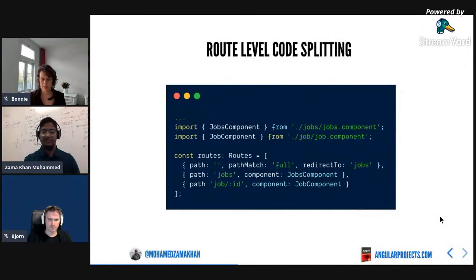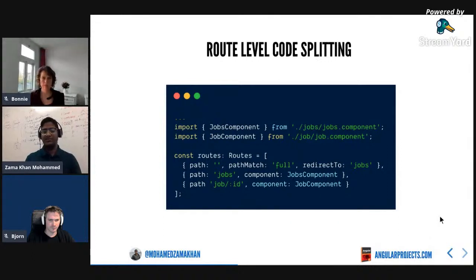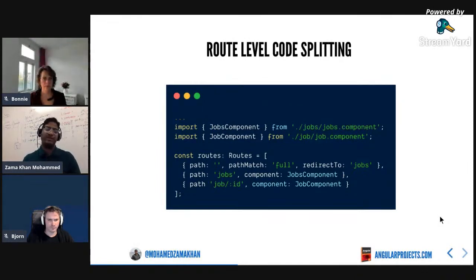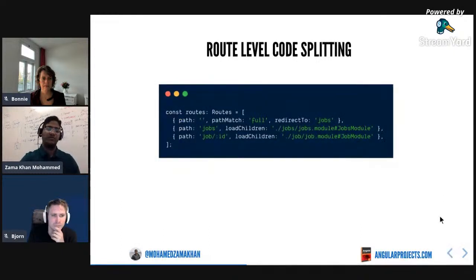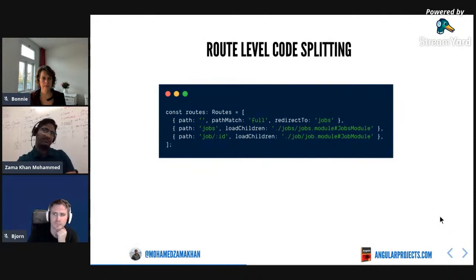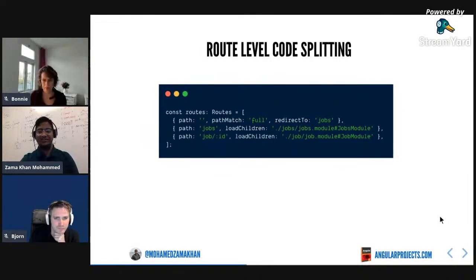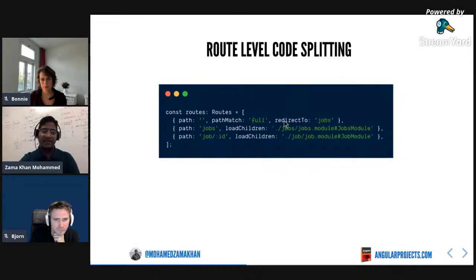Here's the code without code splitting - in your route configuration you're just importing components and assigning them to paths. When you have an import statement it downloads that code into the main bundle. Angular router makes it very simple to configure code splitting. In versions before version 8, you could add a magic string: it has a route in the first part, then a hash, then the module name at the end.